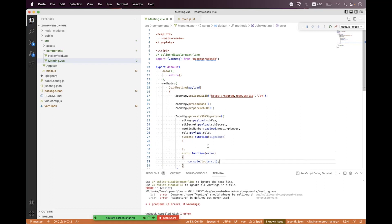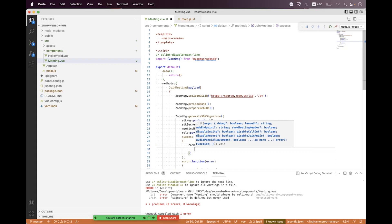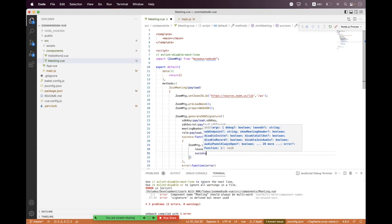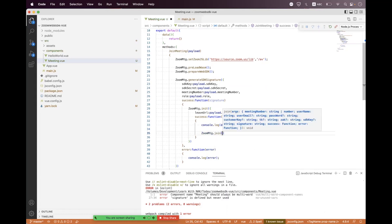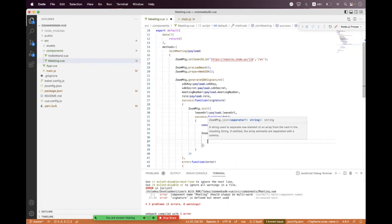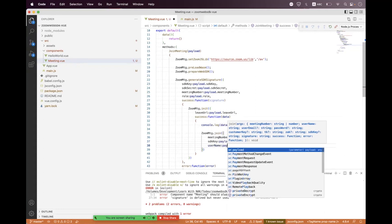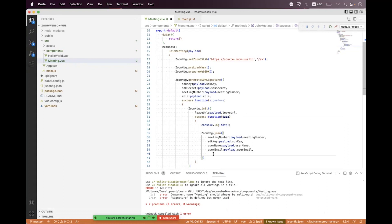Inside the success callback we call 'ZoomMtg.init' to initialize the SDK before joining. The 'leaveUrl' is a mandatory option — we set it to 'payload.leaveUrl'. On init success we console log the data, then call 'ZoomMtg.join' passing meetingNumber, sdkKey, userName, and userEmail from payload.